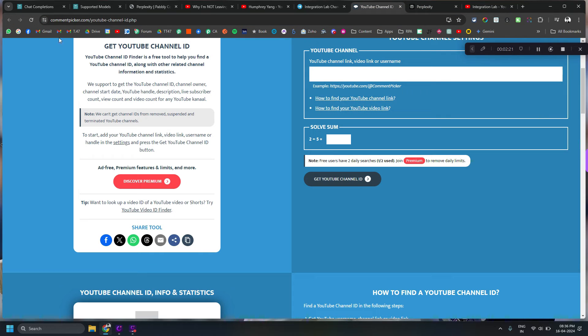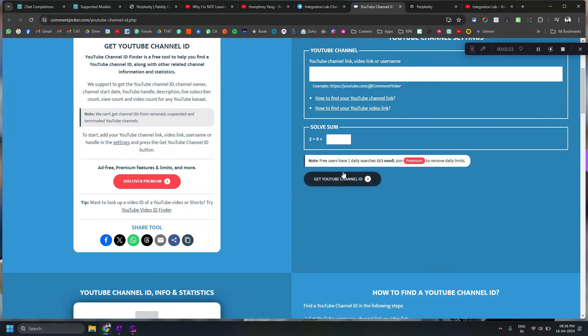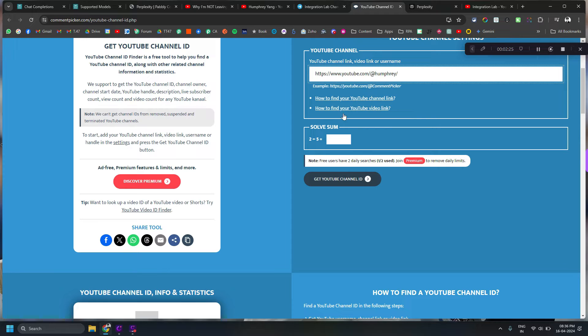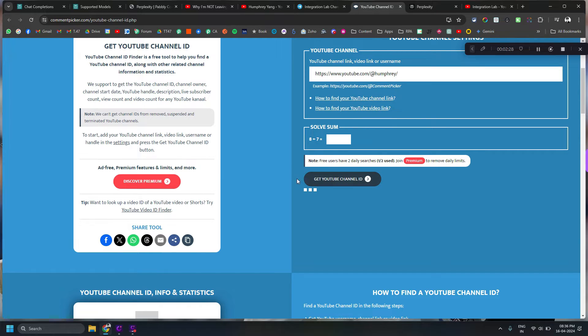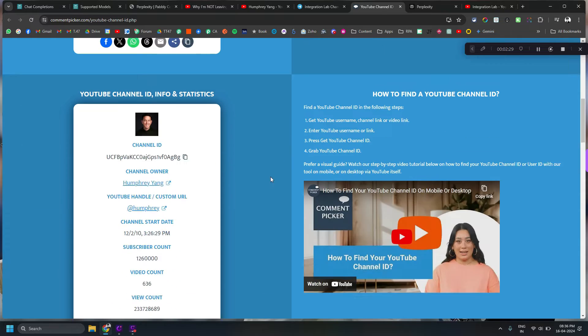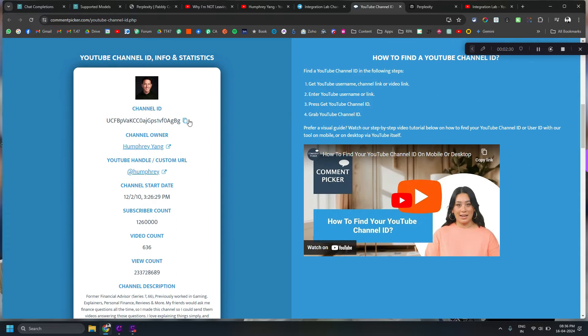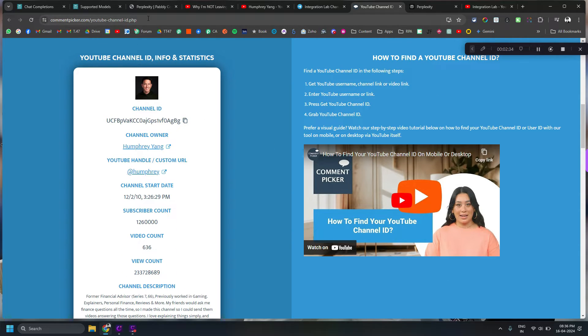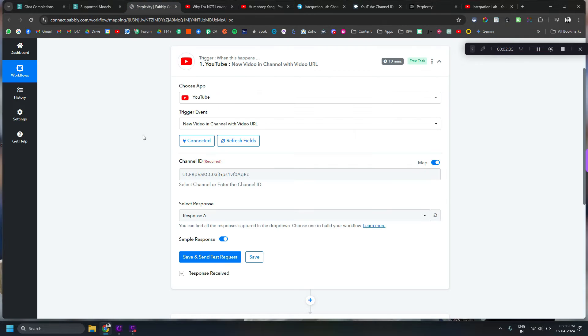And then you can go to this particular website, paste it here, just a human verification, and that will basically give you the channel ID in here. Right, so that's how I got the channel ID.